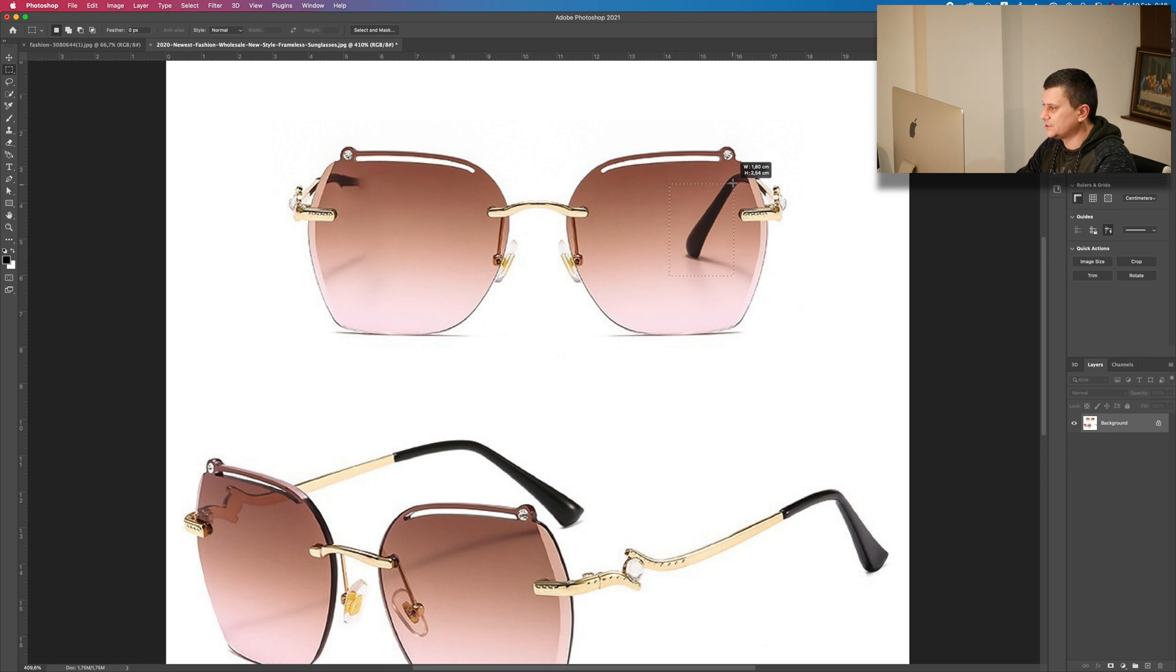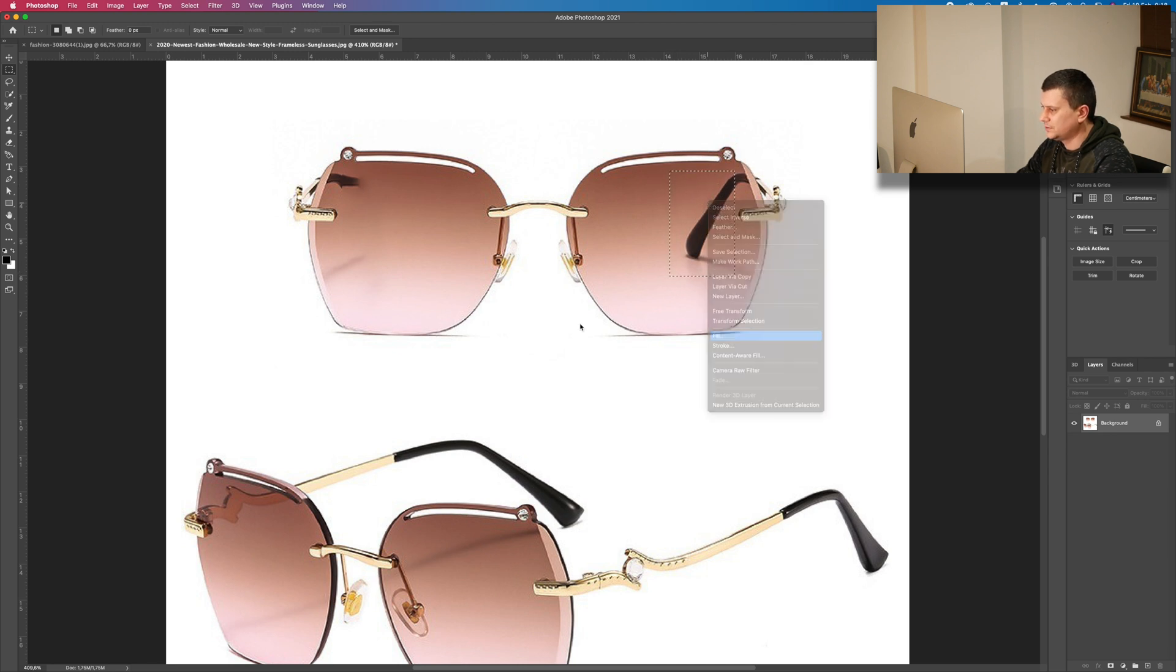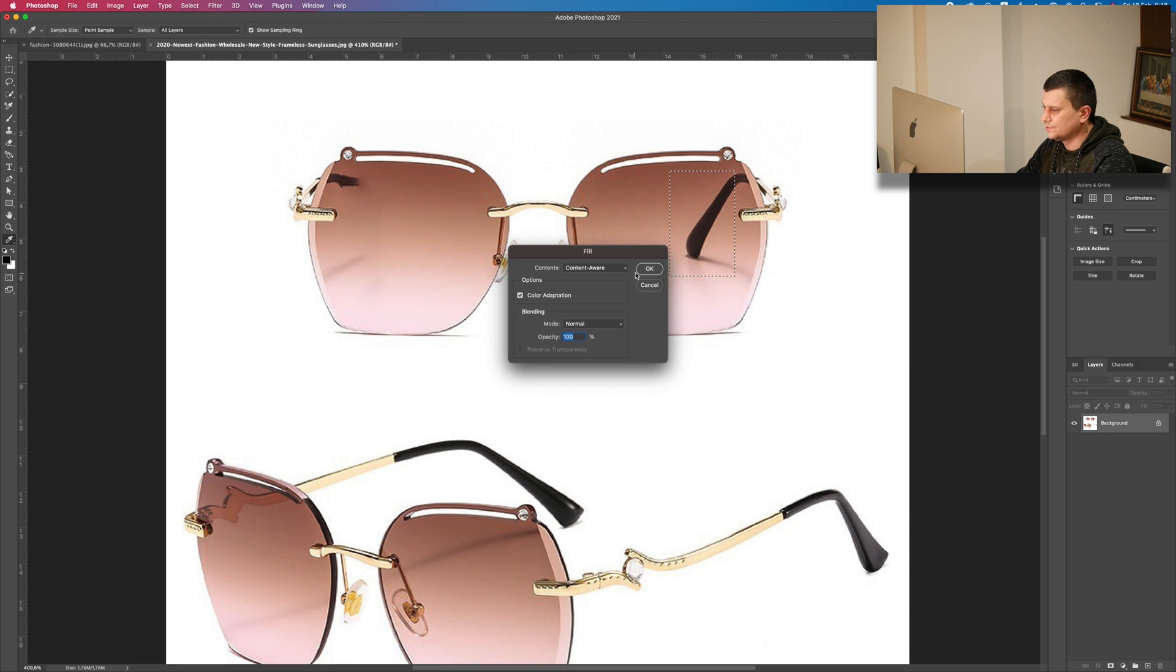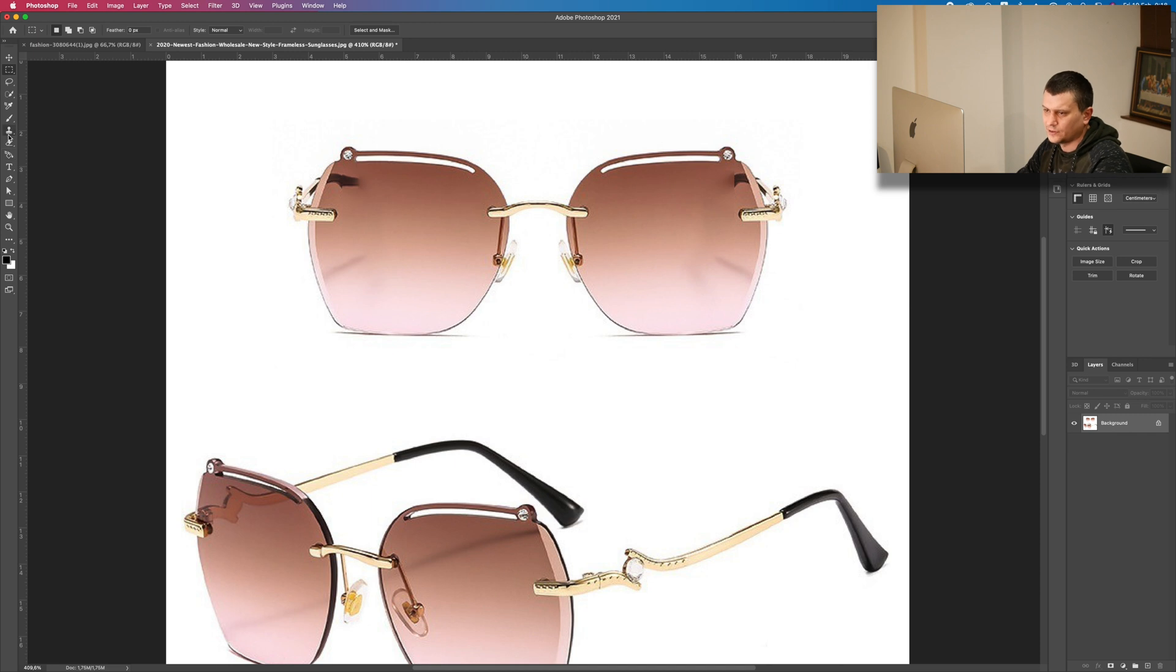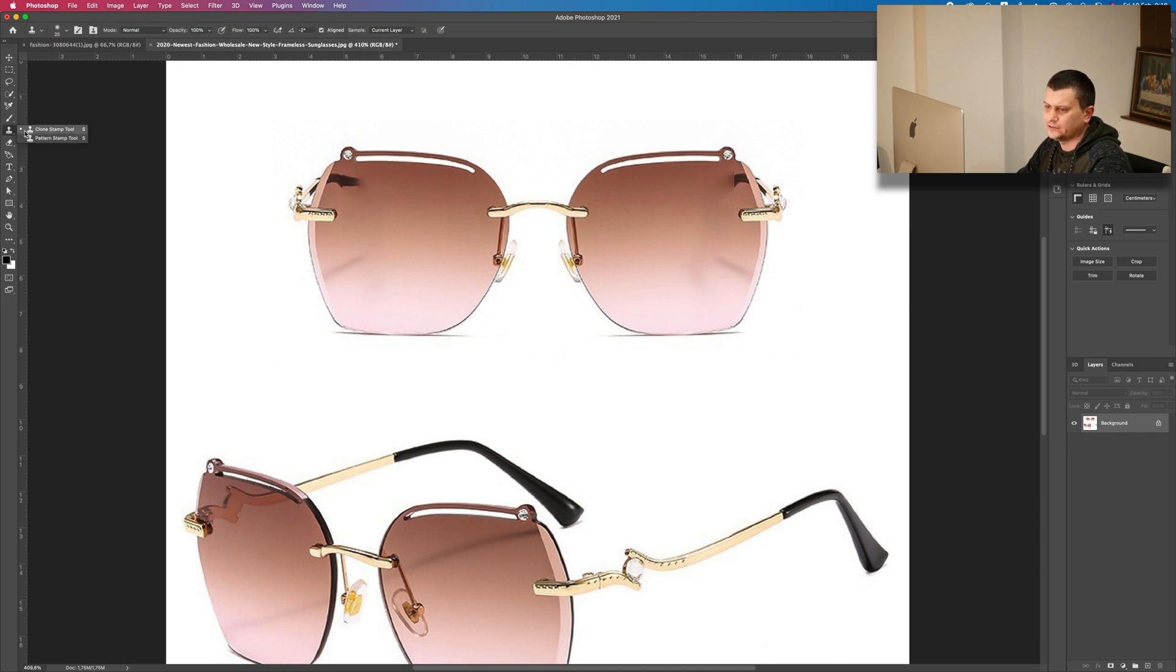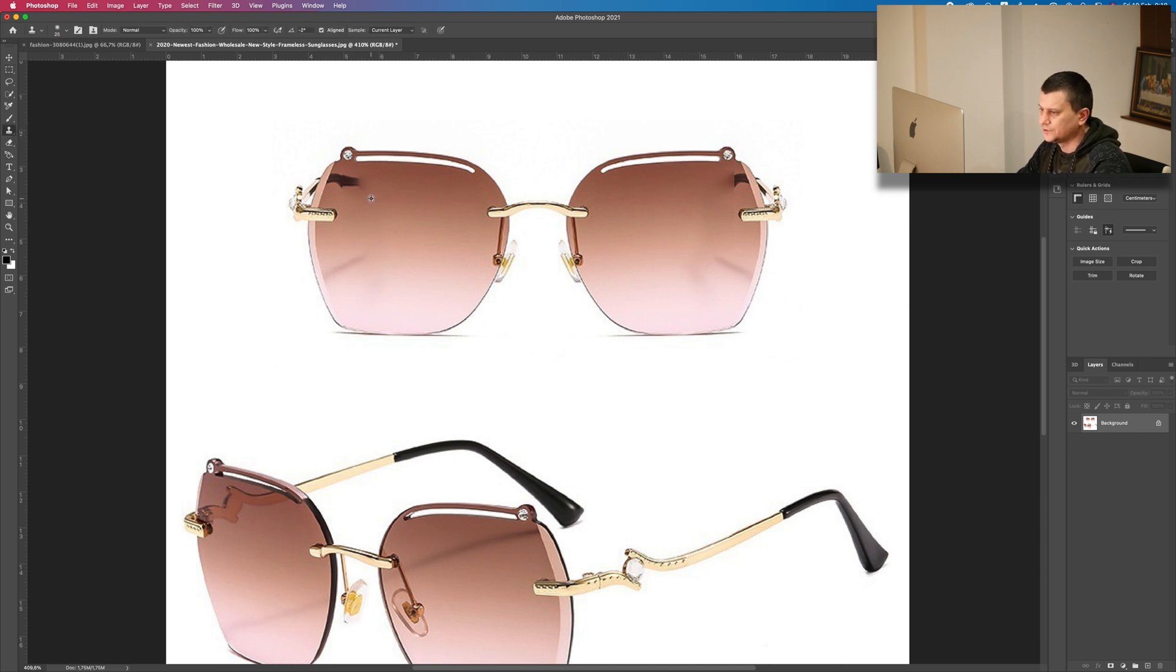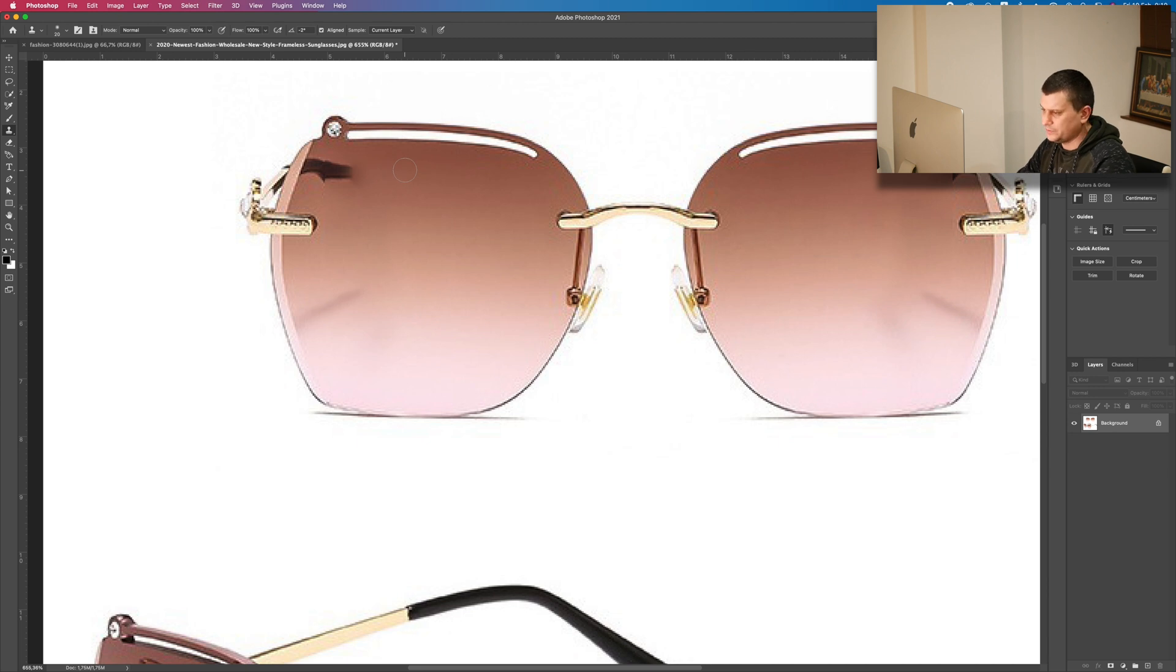We are going to do the same here. Now for the finishing touches, we will use the Clone Stamp tool. Select it. To sample, hold down the ALT key and click wherever you want to sample, just like here, and then just paint.